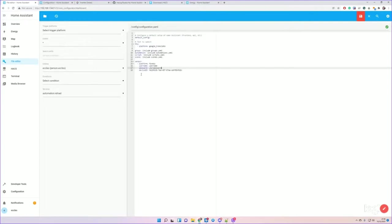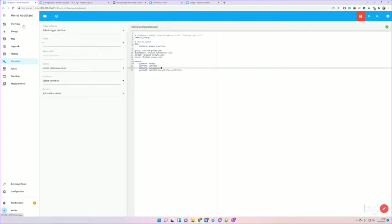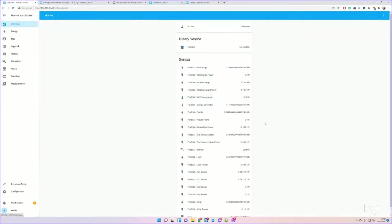And if you've got multiple Foxess systems, multiple inverters, there's a way of doing that by adding a name property in here. But for now we'll do a simple setup. Plug all of those in, do another restart of Home Assistant, and then this should happen. When you go to Overview, you can see the raw sensor data coming in, and this is great. This means that our connection is working.